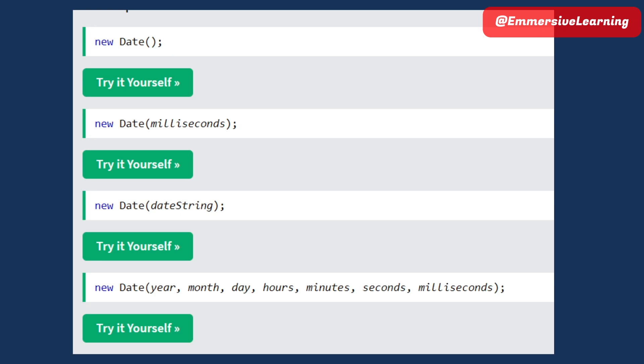We are going to make the date string — most of the date strings. We are going to make the date string. But when we have to do the same at the same time, we have to do the same.